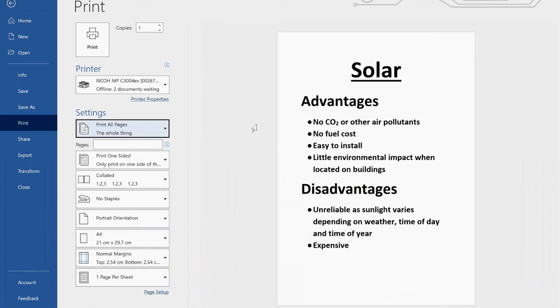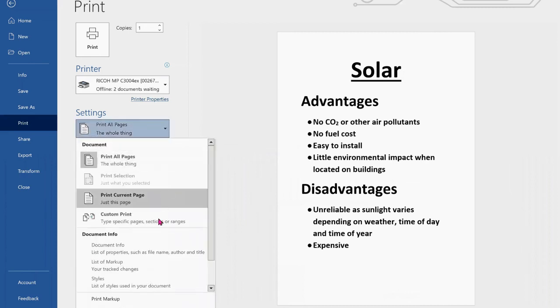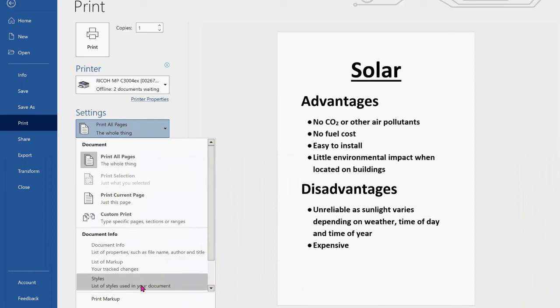So if you find that before you print and in the preview you don't see the comments, go to just immediately under Settings, click the arrow on the right-hand side, and select Print Markup.